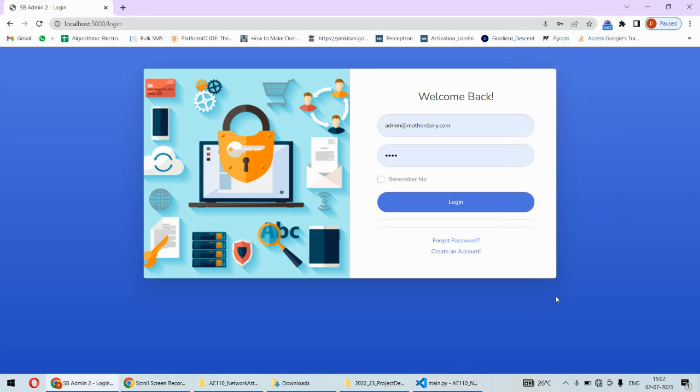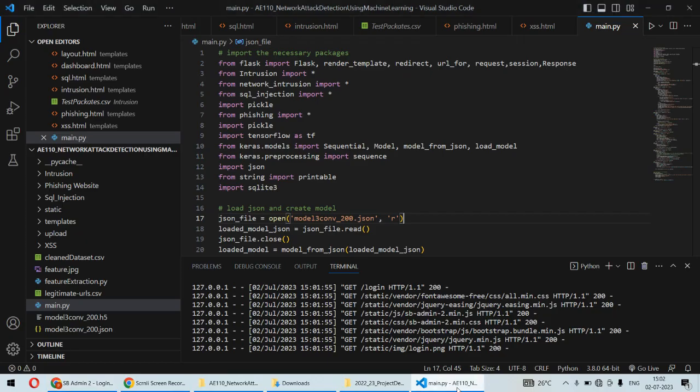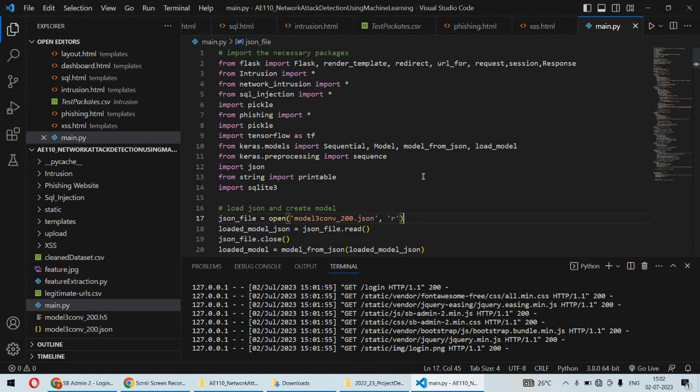Hello and welcome to our YouTube channel. In this video, we're going to understand the demonstration of network attack detection using machine learning and deep learning algorithms. For that purpose, we're using Python as the programming language, along with HTML and CSS at the front-end, plus the Flask framework of Python.